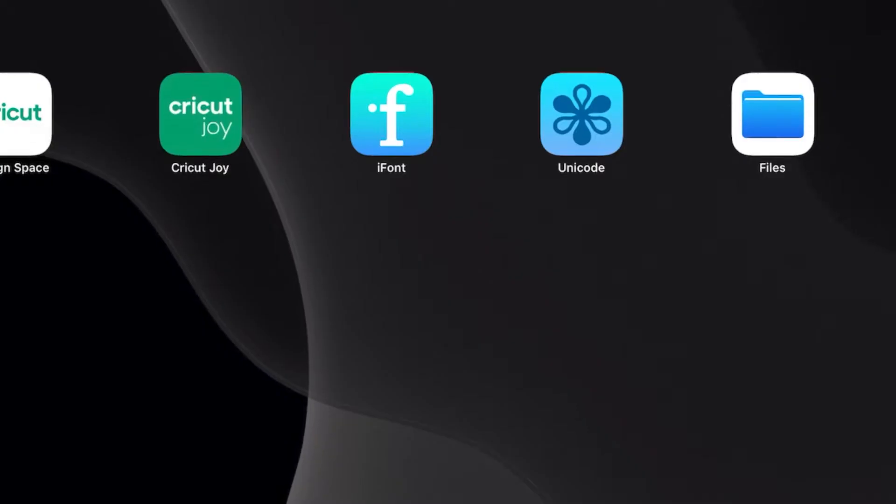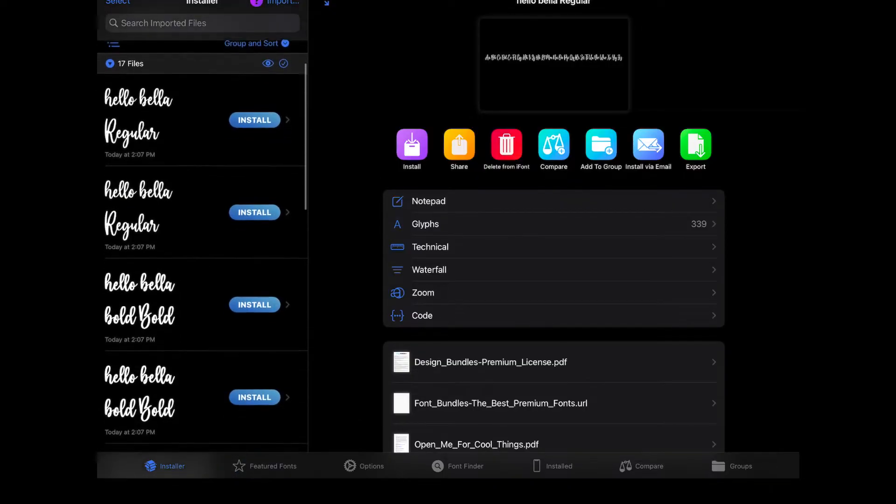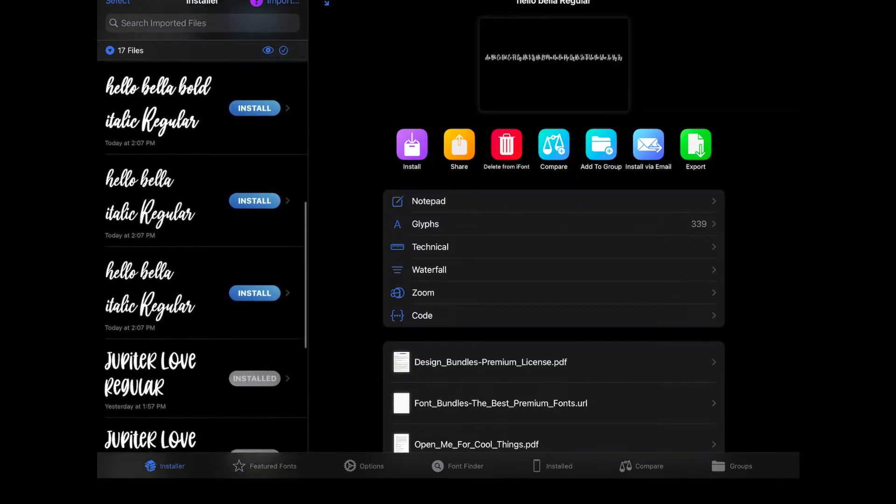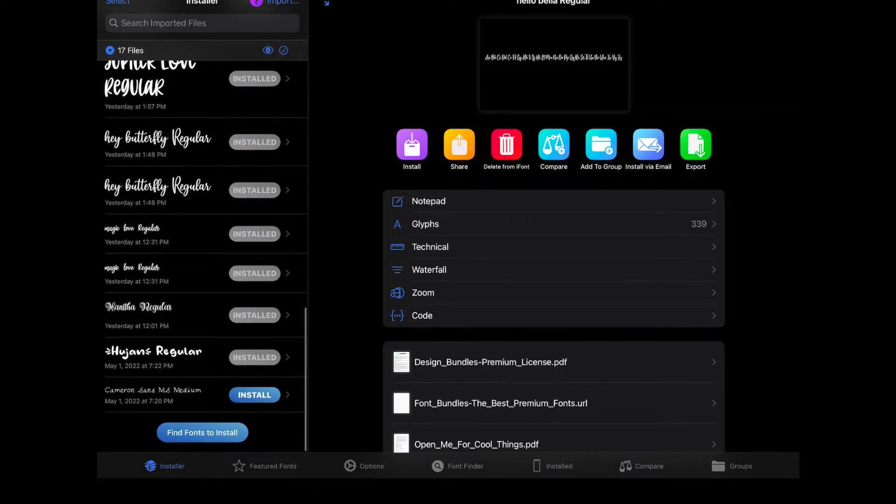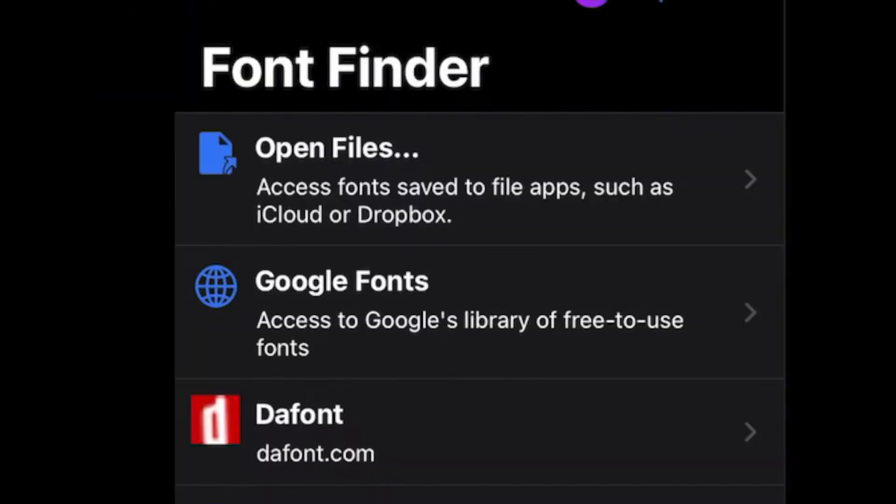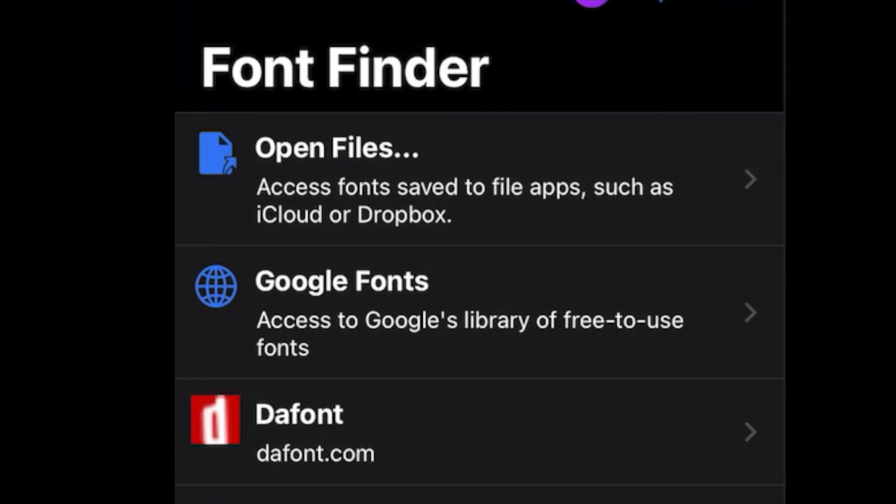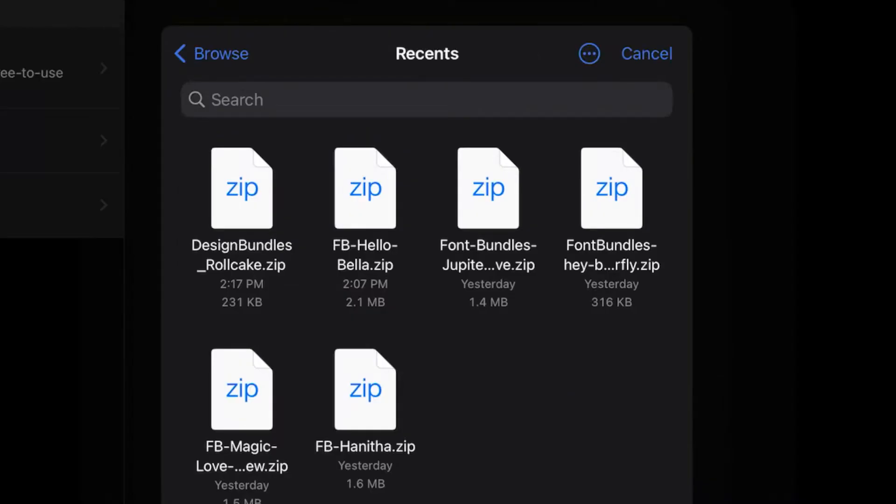Now you're going to open up the app iFont. And on the left hand side, we're going to scroll down. And we're going to click on Find Fonts to Install. And then you're going to click Open Files. And here's all the files that I recently downloaded to my iPad. And it's the first one here that says Roll Cake.